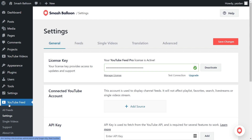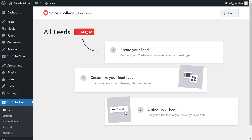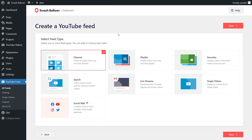Once again, on the left-hand side, hover over YouTube Feed and click on All Feeds. Then go and click on Add New at the top. With YouTube Feed Pro, you have several different feed types you can create. For instance, you can create a feed of videos from any YouTube channel, a feed of videos from any YouTube playlists, a feed of videos that you've favorited, and more below as well. But for this video, we're going to continue with the YouTube channel feed, and that's already selected for us here, so we can go click on Next.